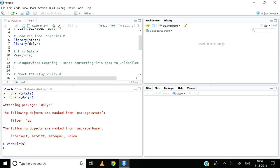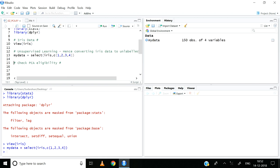So now we select all the columns except for species and store it in an object called MyData. MyData is equal to iris with the first four columns selected — columns 1, 2, 3, 4 — and then control enter. The MyData object is now created in the environment tab. It has 150 observations and four variables. We have ignored the fifth column or variable, being species.